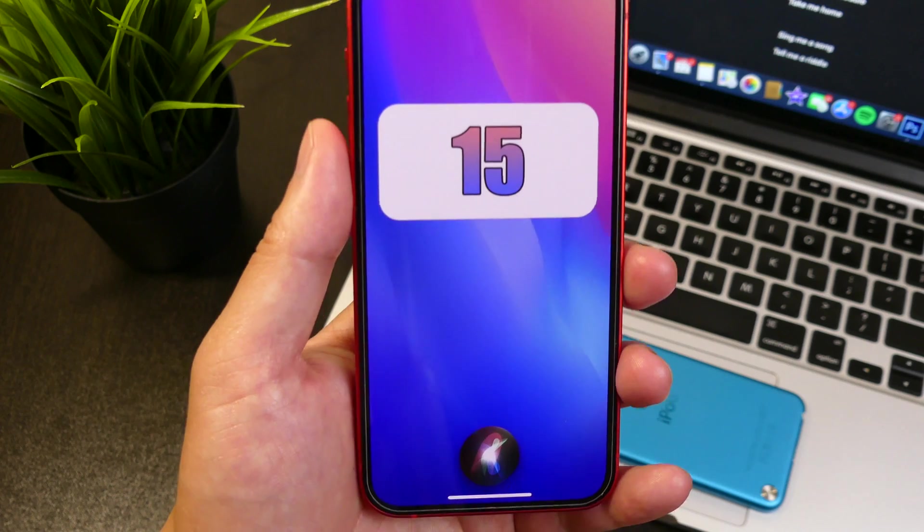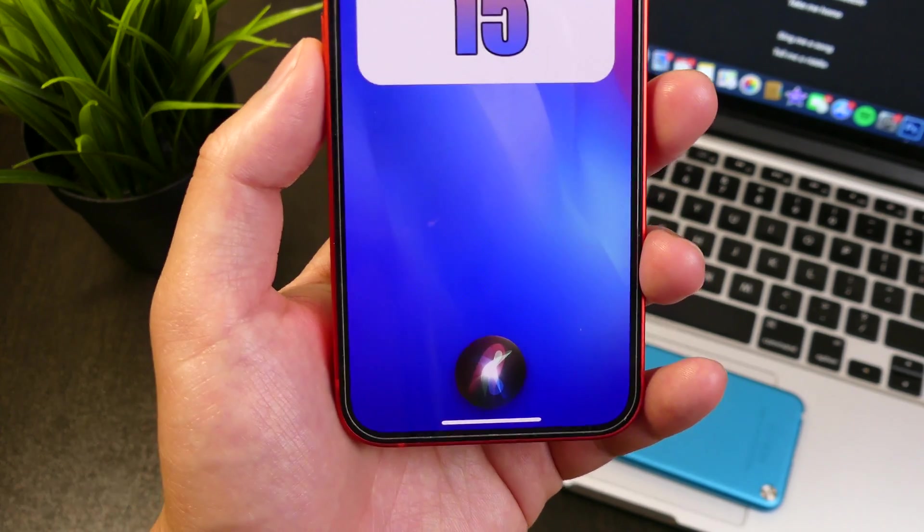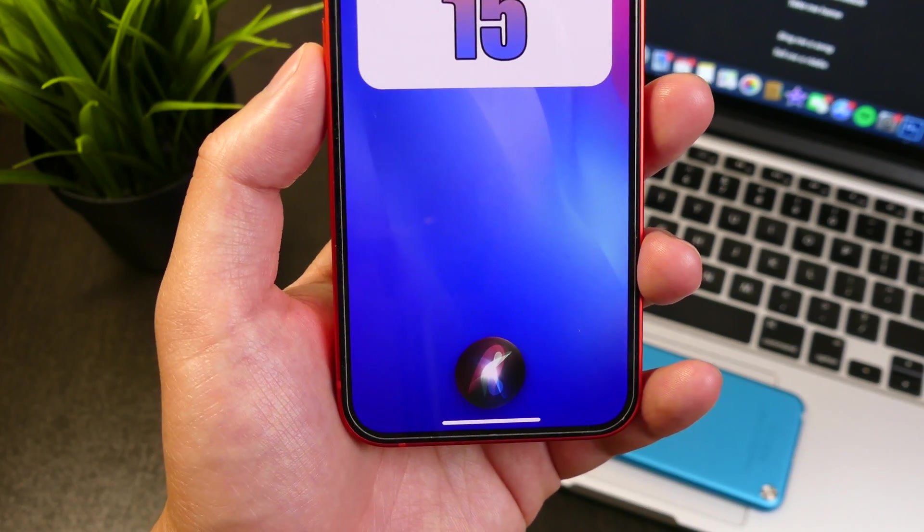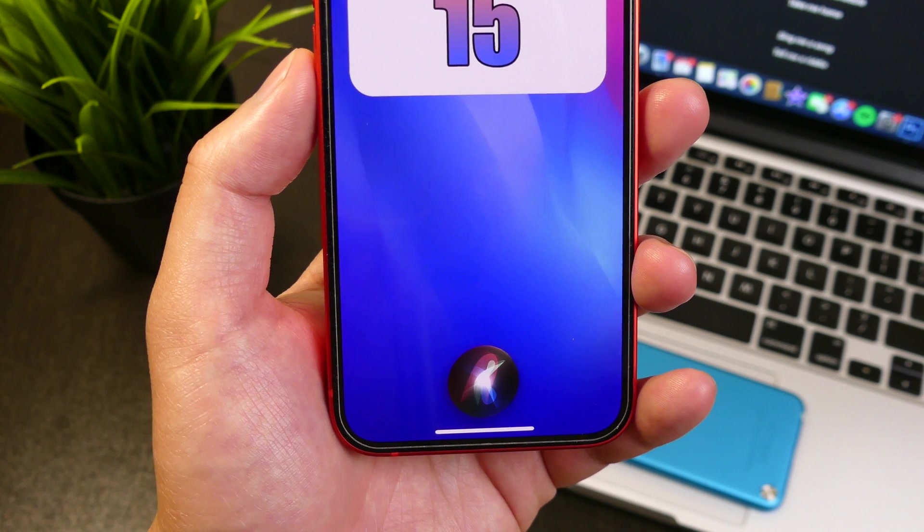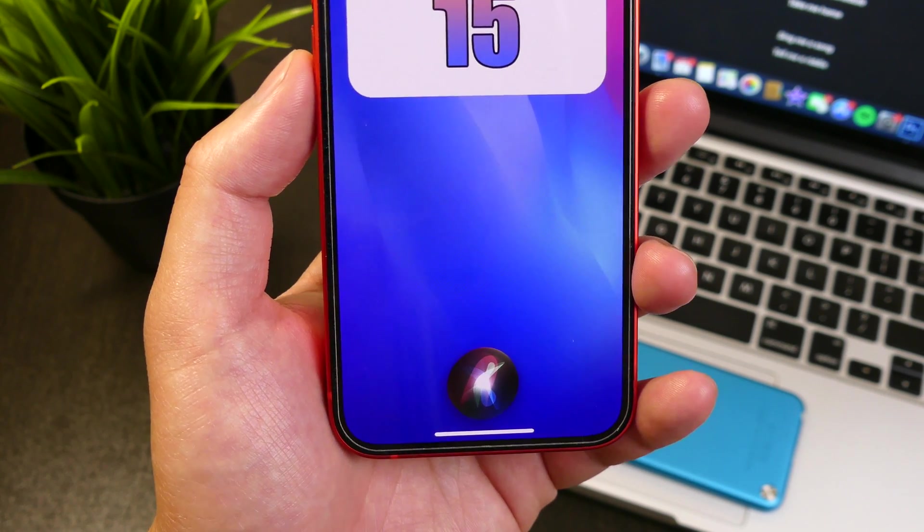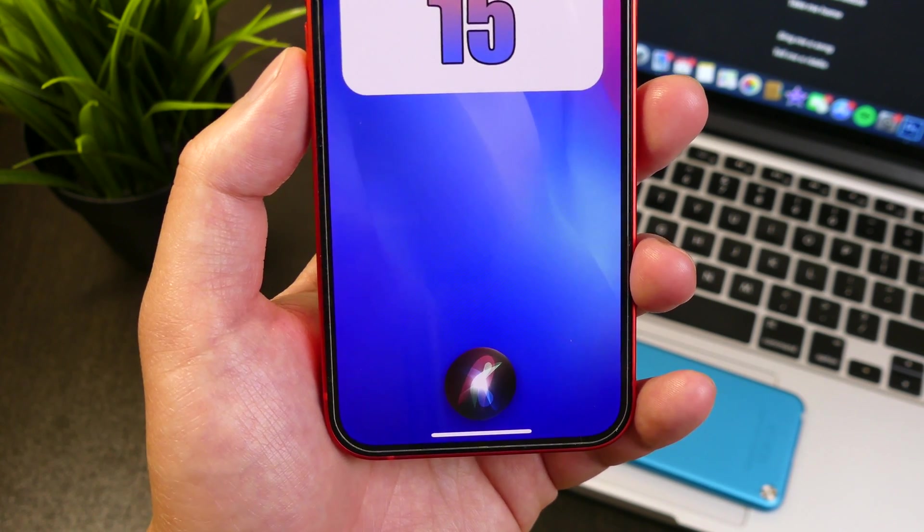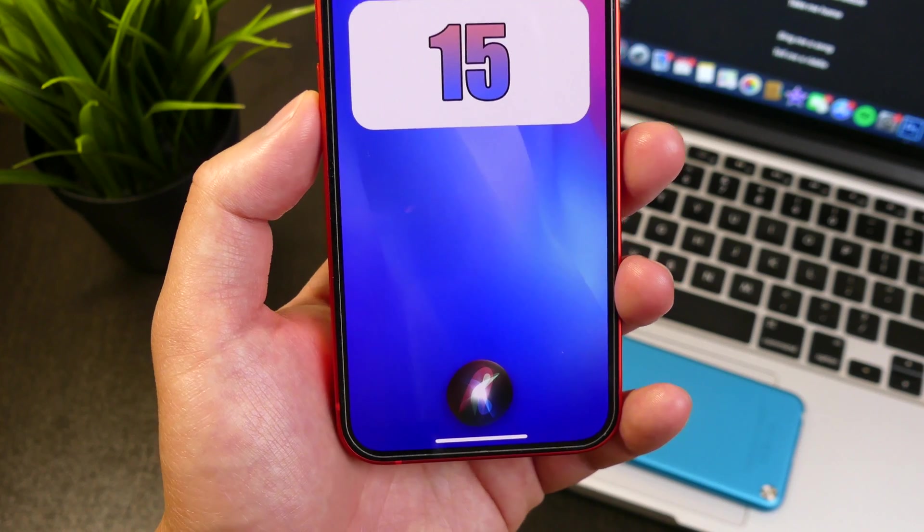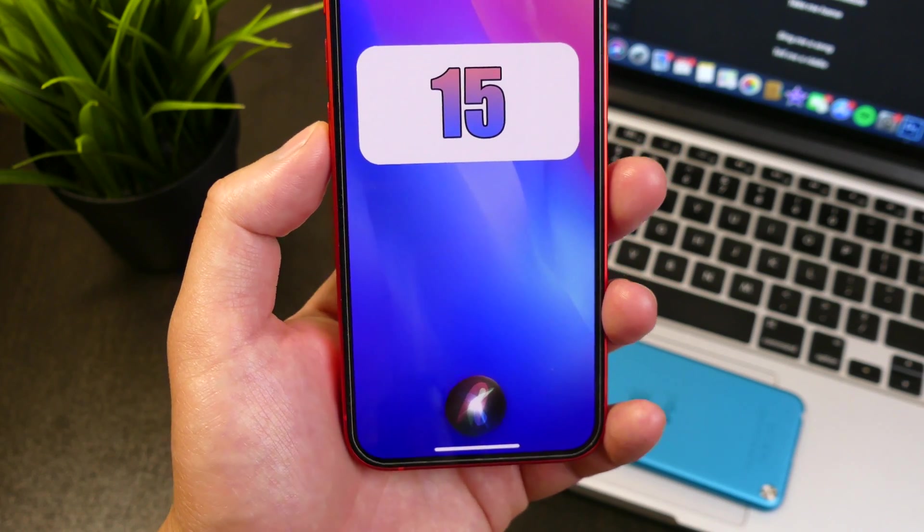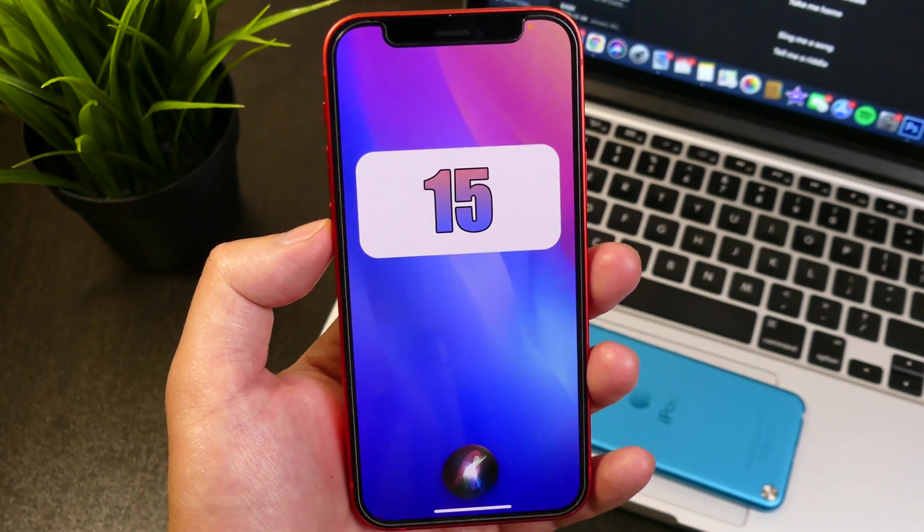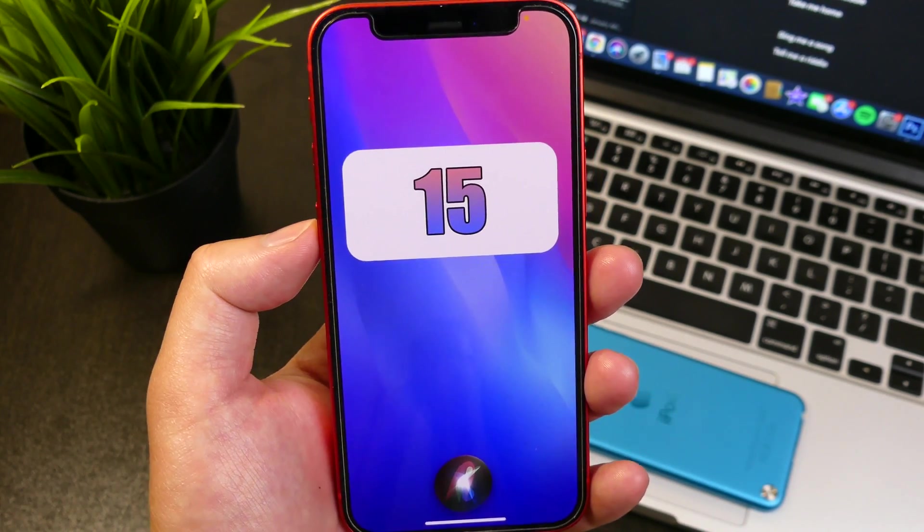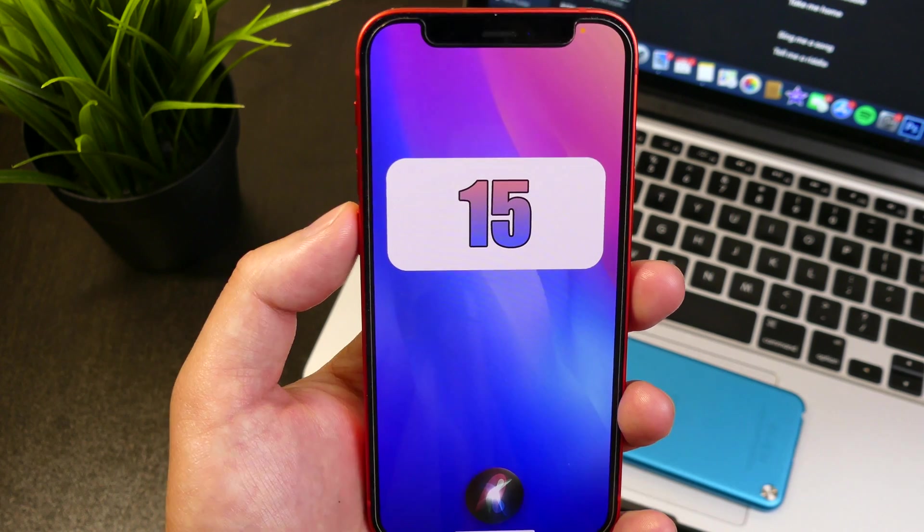But anyways, back to iOS 15 and the new Siri feature. When I mention new, it's something that we were all expecting to come along one day, and it seems like today is the day. Offline mode is now available and today we're going to be testing out pretty much all the features that it does work with.